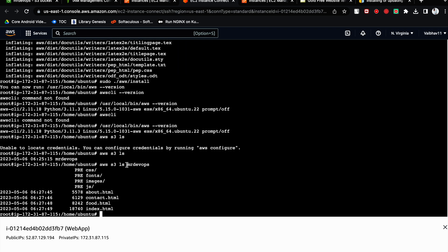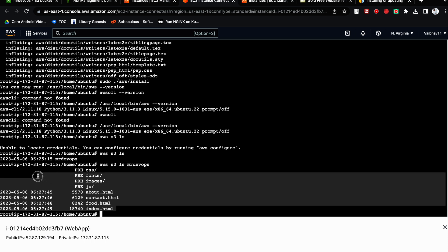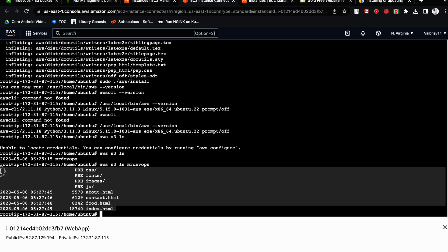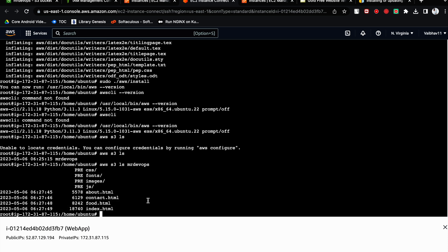This is the way we are able to list out all the files and folders that are present inside my S3 bucket as well. So now this EC2 has the access of S3 bucket, correct? Now when you will try to list something else, AWS LS EC2.